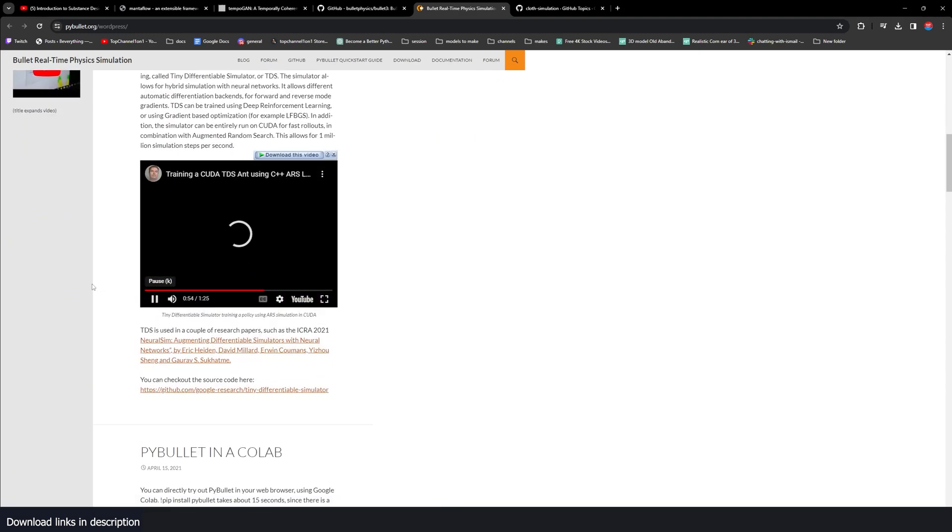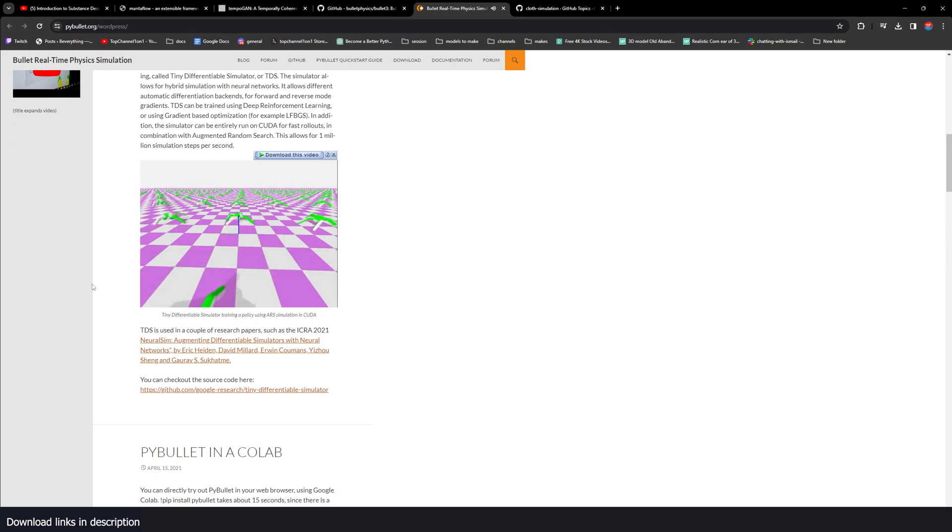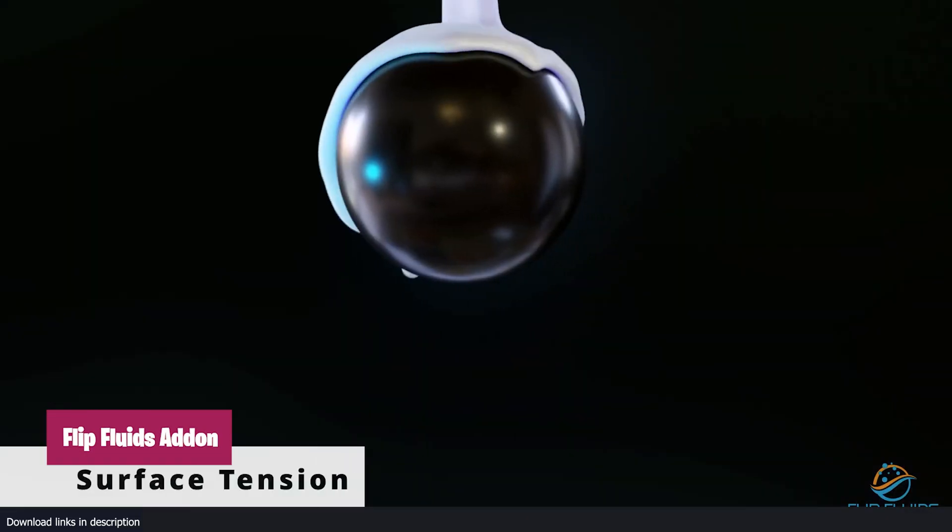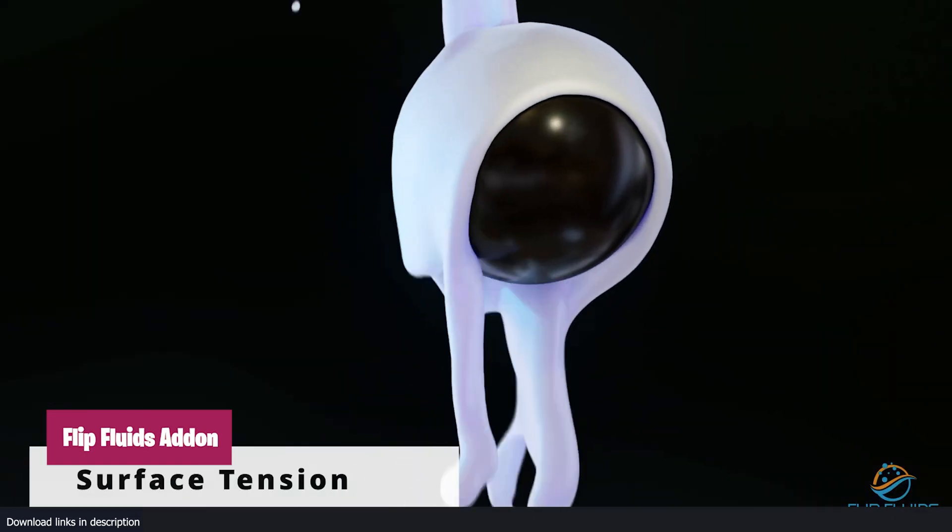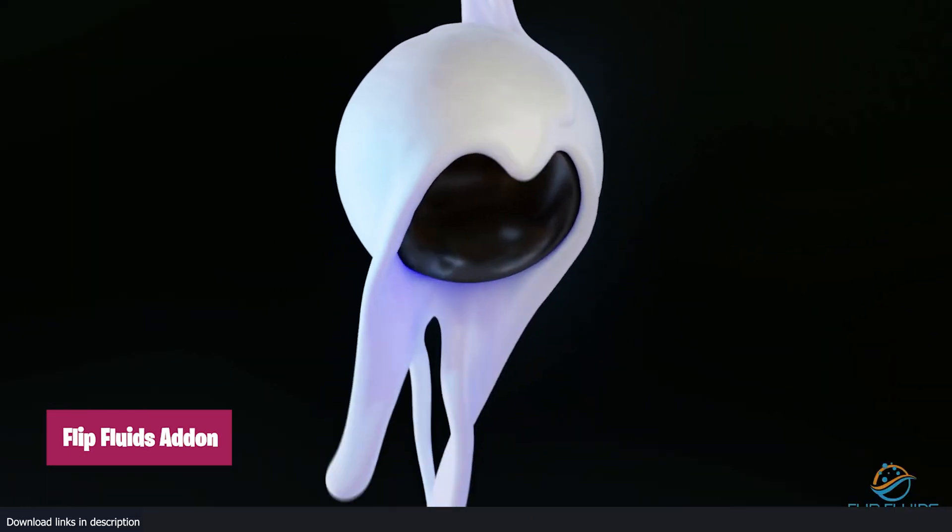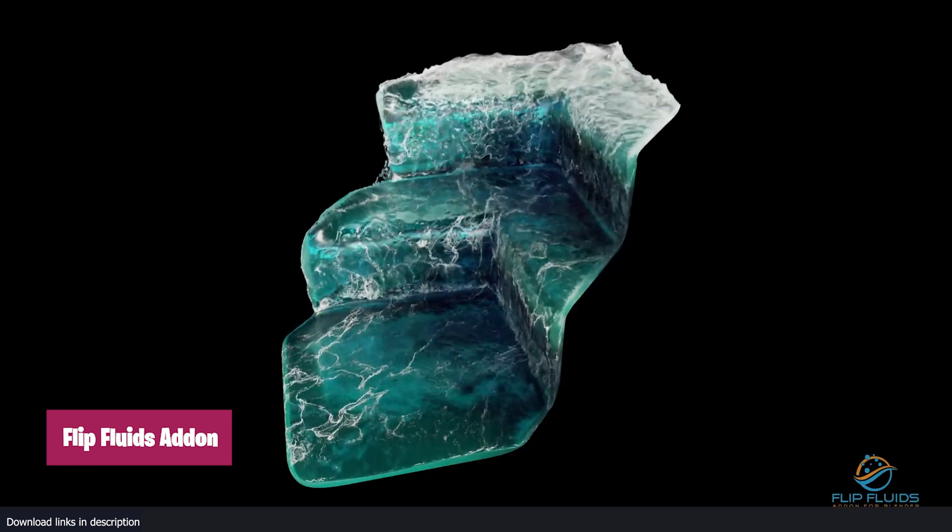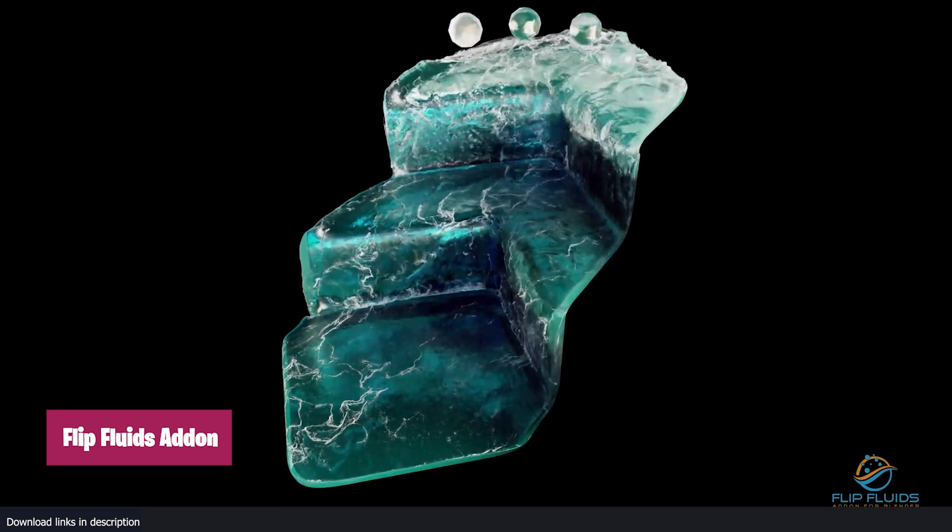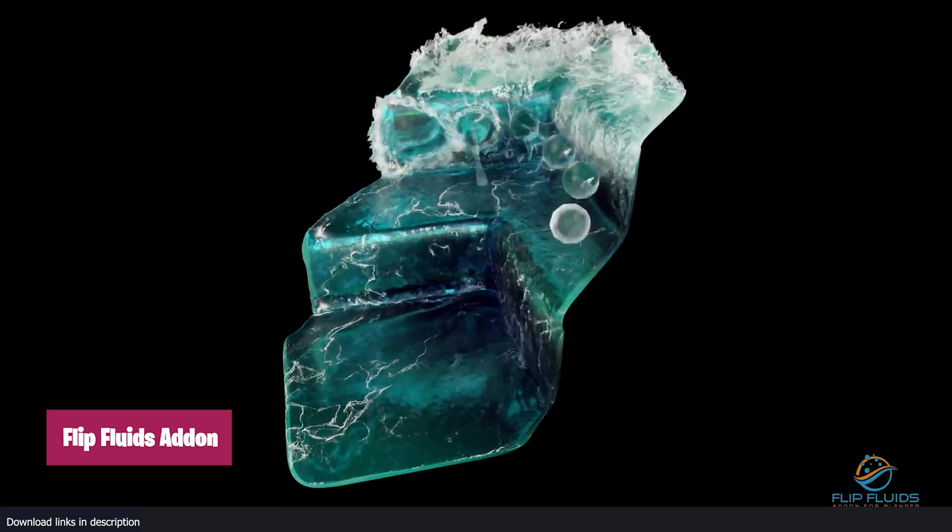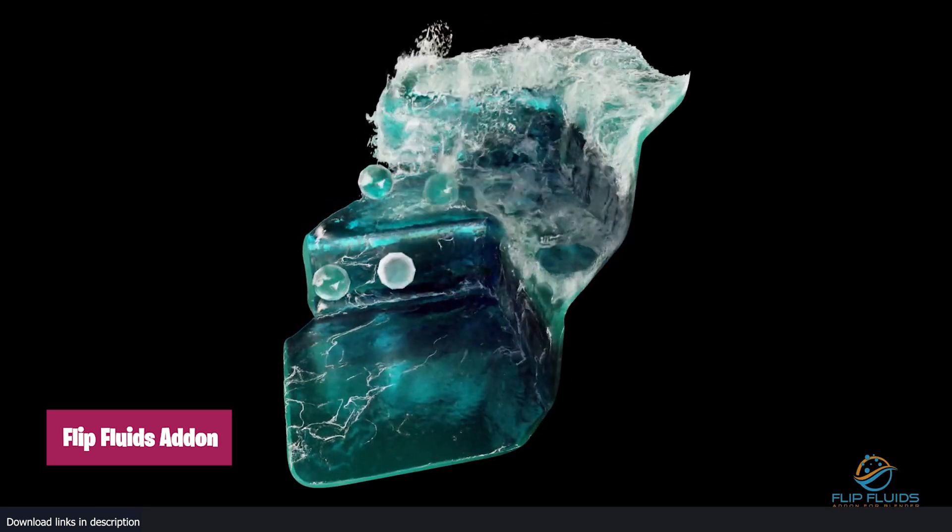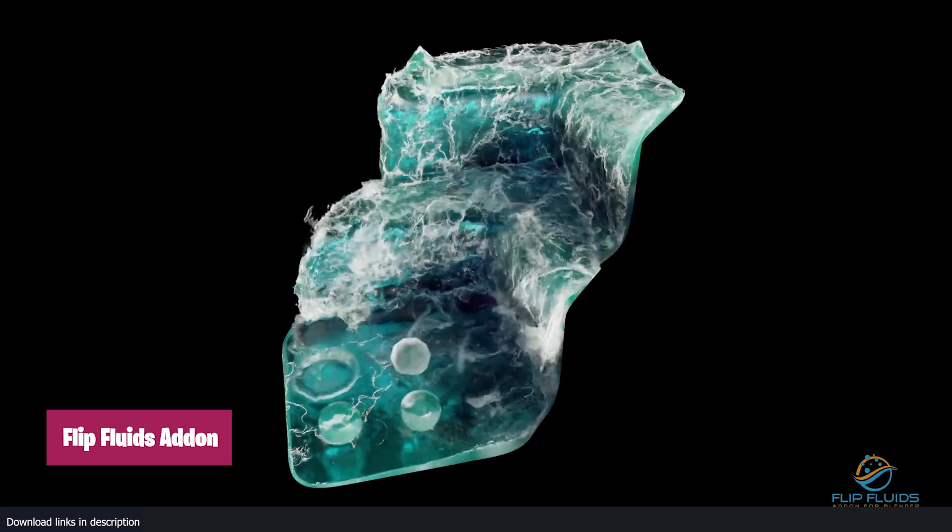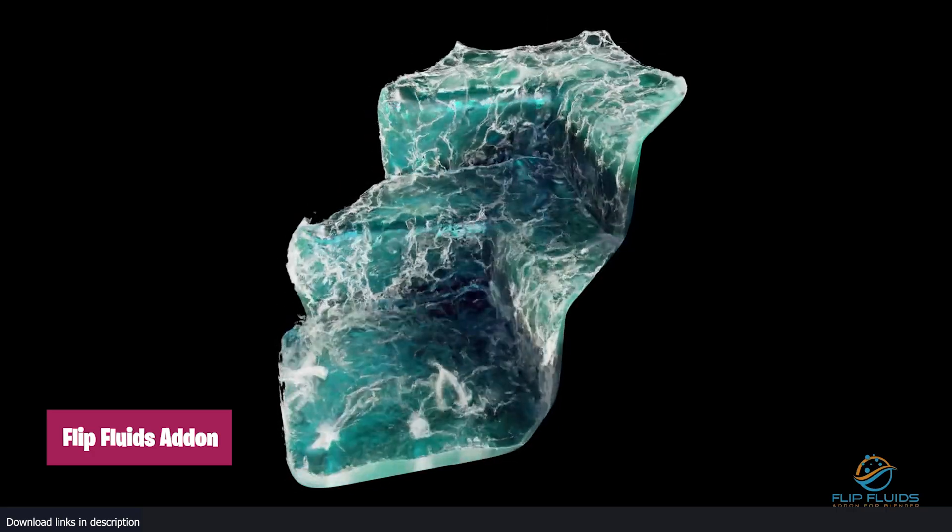Because all this code is available to the public, sometimes Blender artists think of better ways to implement it in Blender, different from how it's done officially by the Blender team. Case in point, Flip Fluids, which uses its own fluid solver to bring better fluid simulations in Blender.